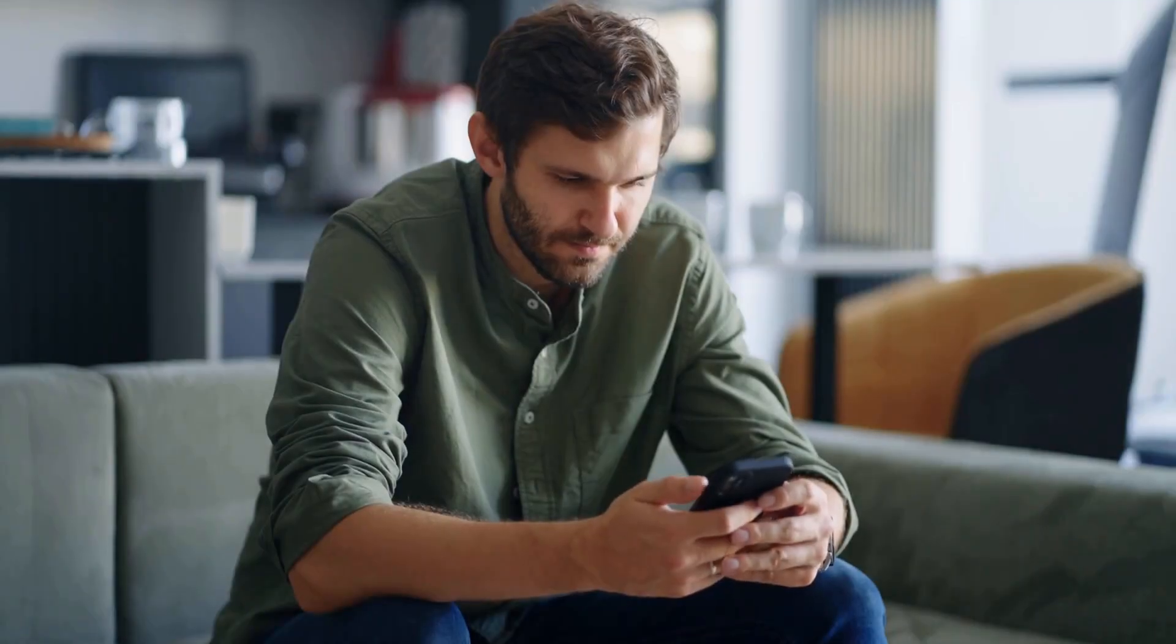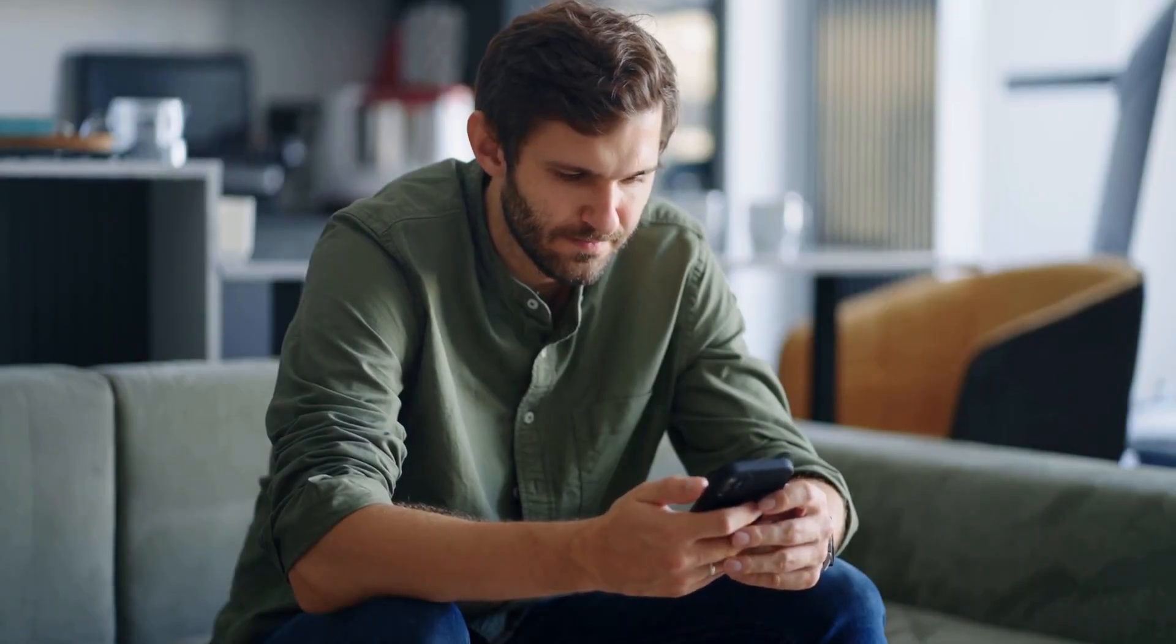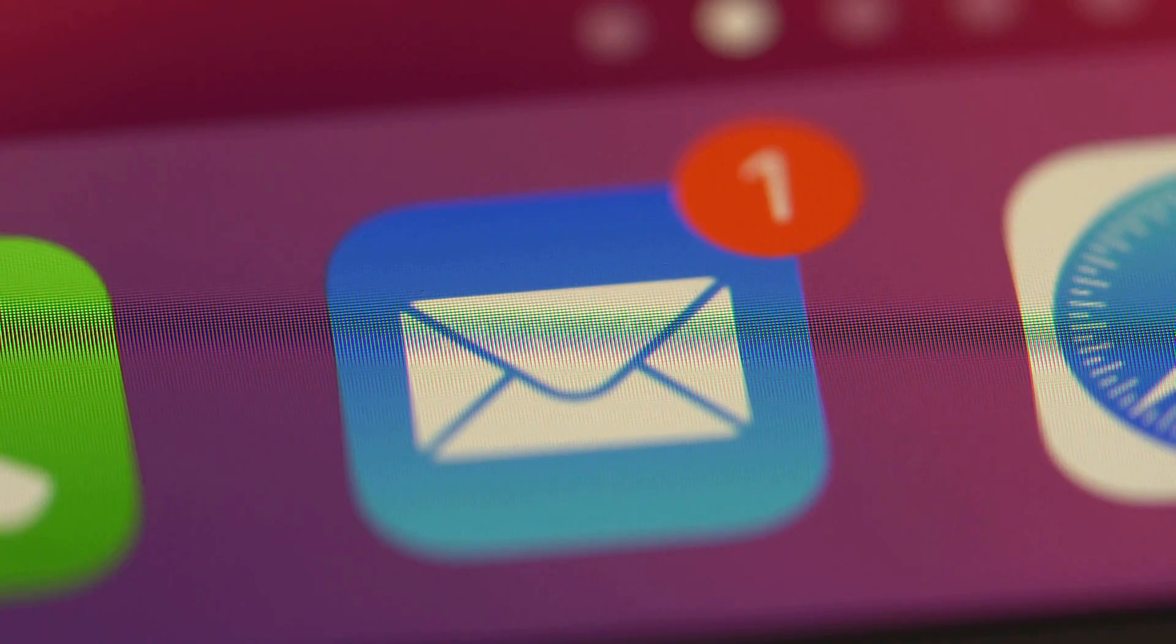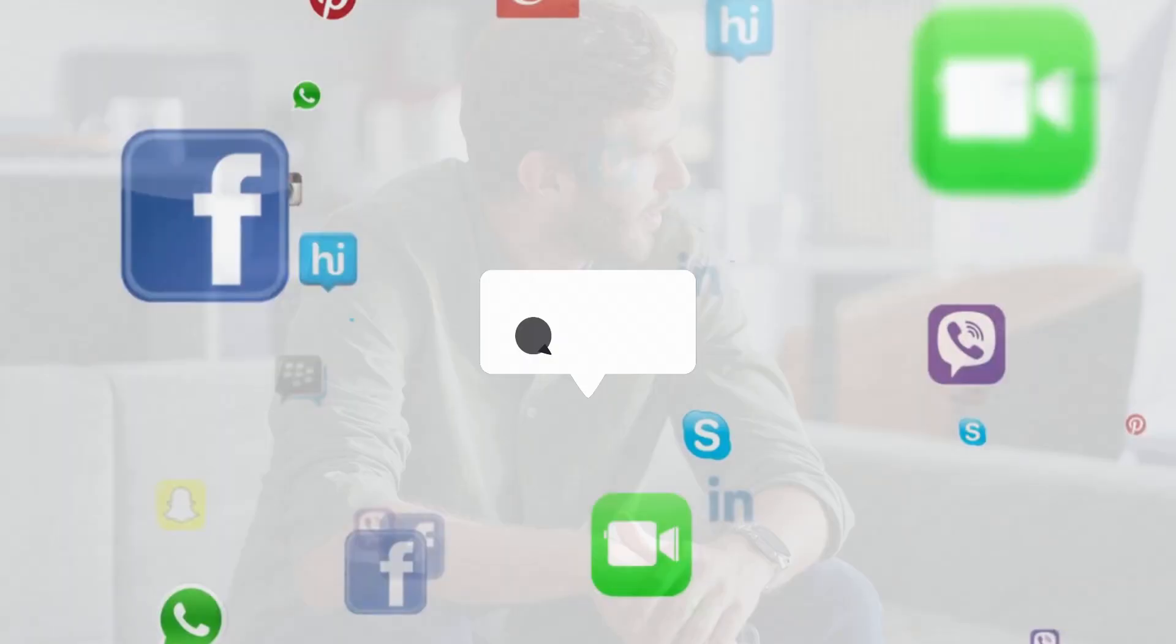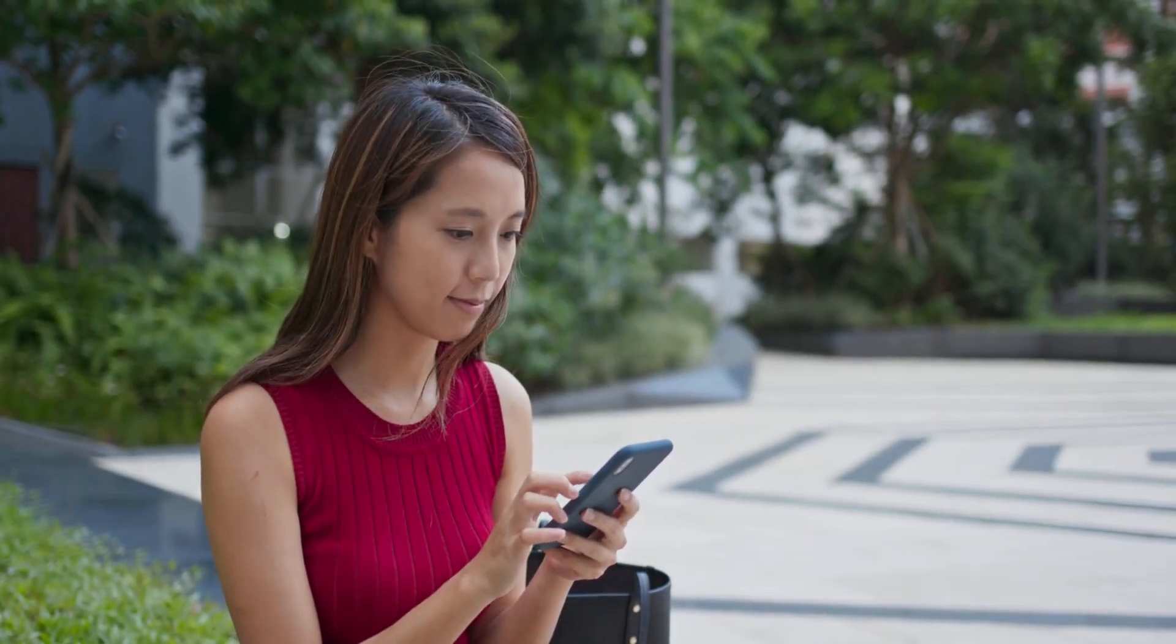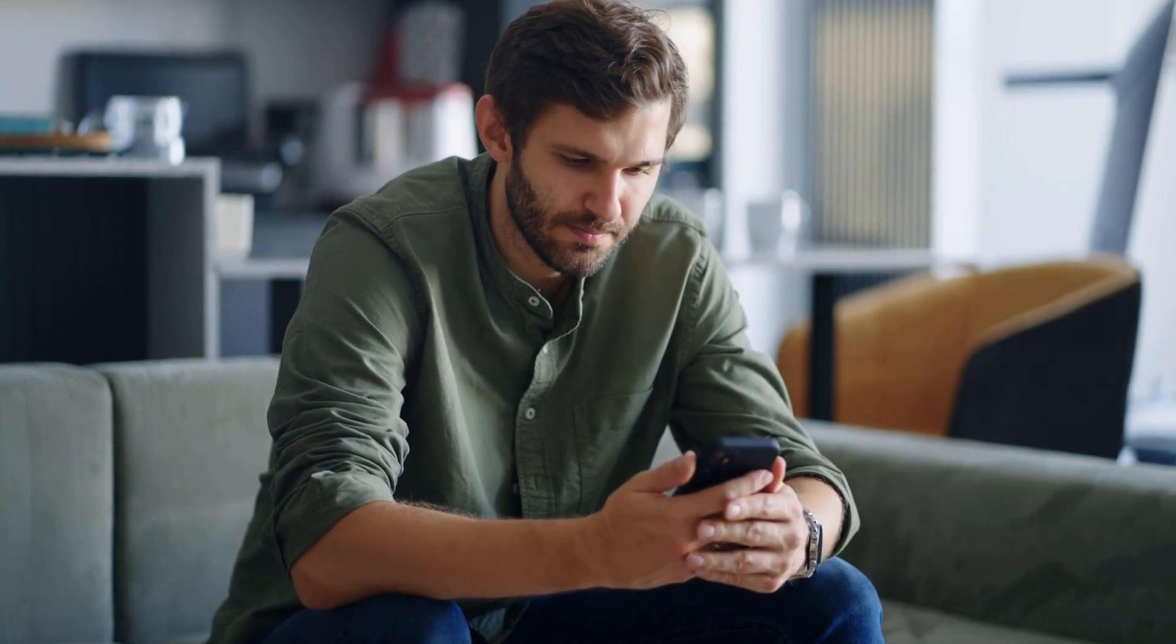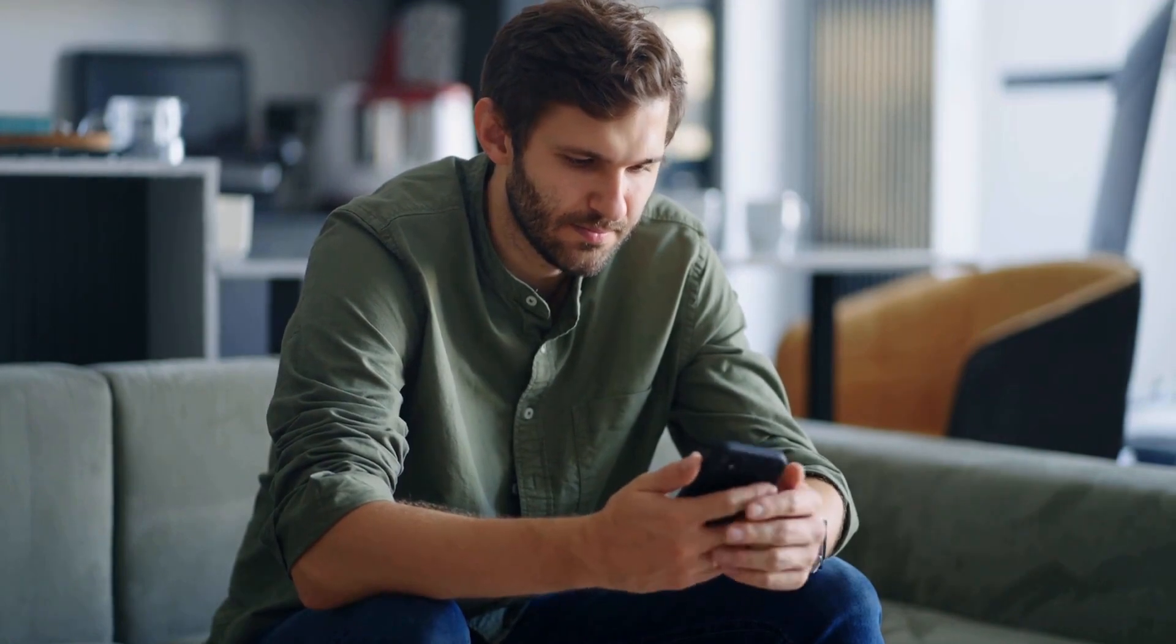Have you ever found yourself staring at your screen, unsure of how to craft the perfect reply to a message? Whether it's an important email, a social media comment, or a text from a loved one, we've all been there, desperately searching for the right words.